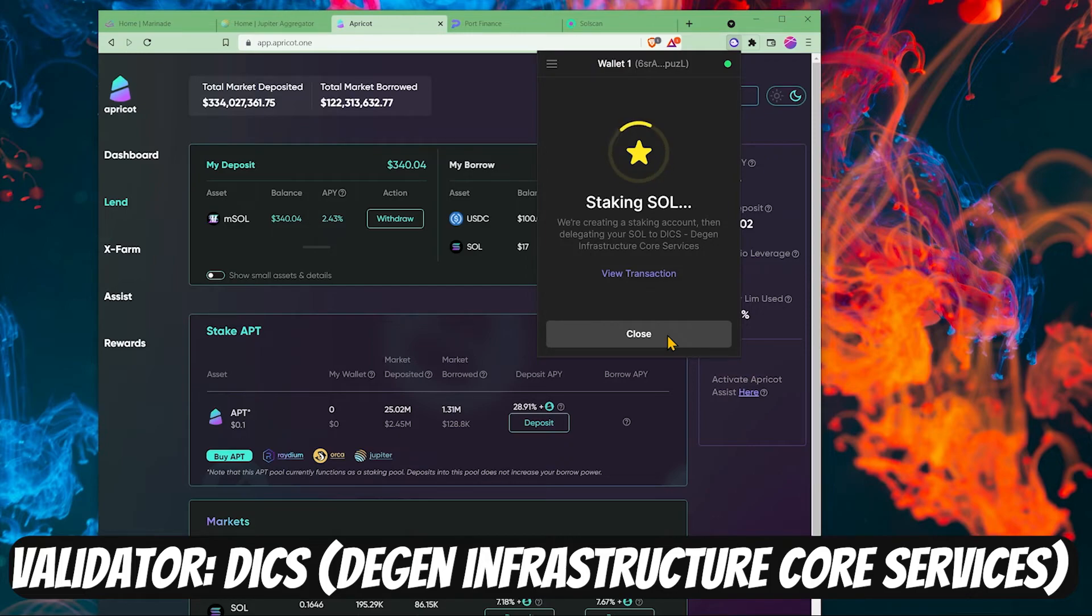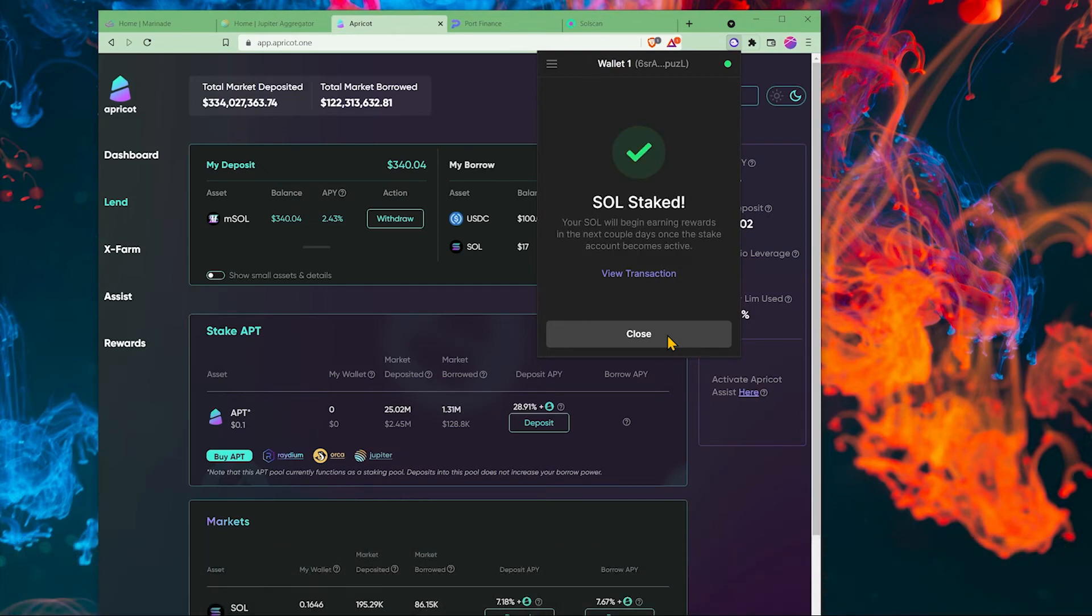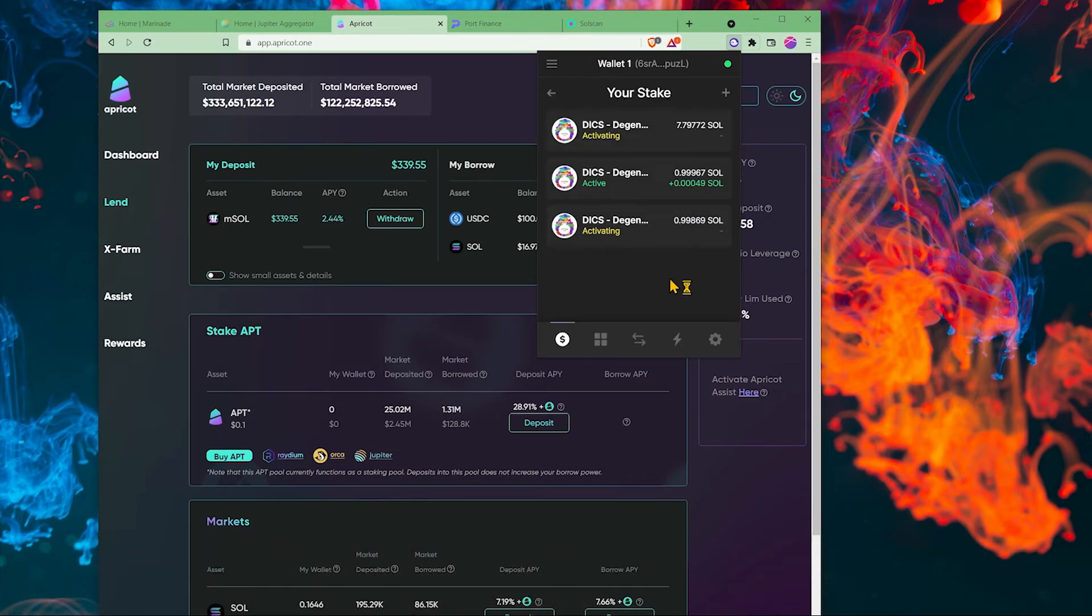The stake that we transferred to marinade.finance is still actually being staked with the validator that you were originally staking with. In my case, Dex. And now I'm staking even more Solana.